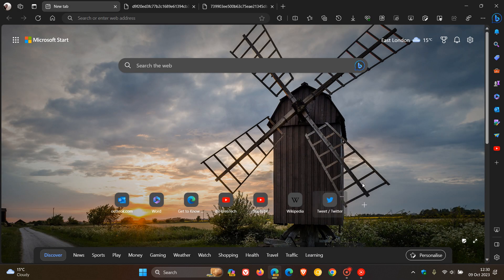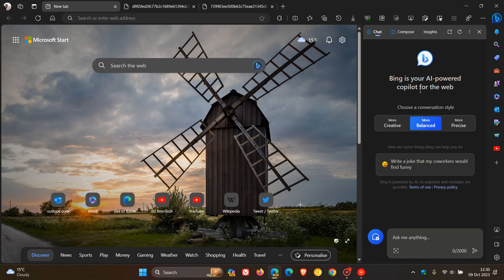And the second regarding Copilot in the side panel, which is the Bing Copilot for the web. Now, starting with Copilot for the web in Microsoft Edge.